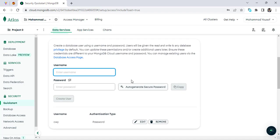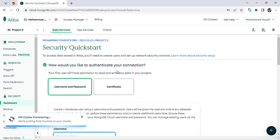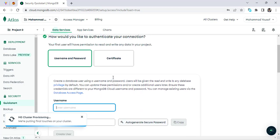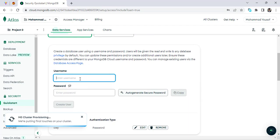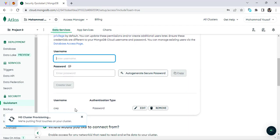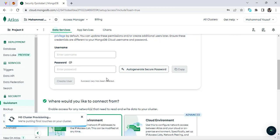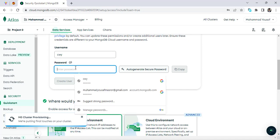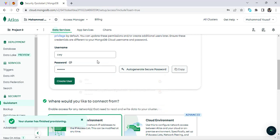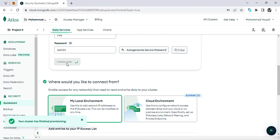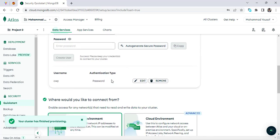After clicking that button, this area will open. Come down to the username section — I already have a user so I'll remove that and create a new one. I'll assign the name 'code with yourself' and set the password as 'test123'. I'll delete this after the video — just for demonstration purposes. Press the button to create the user.